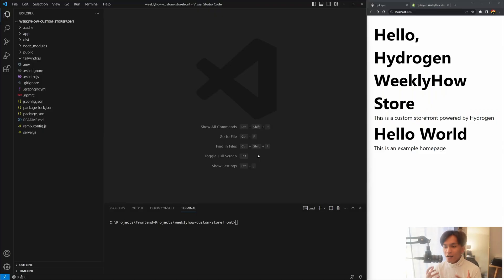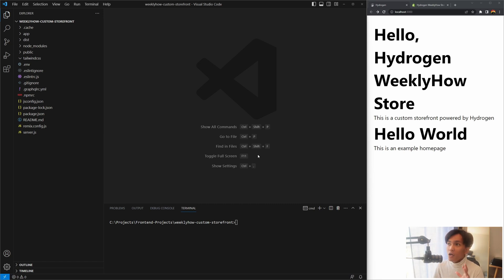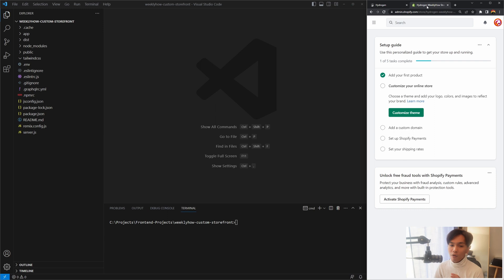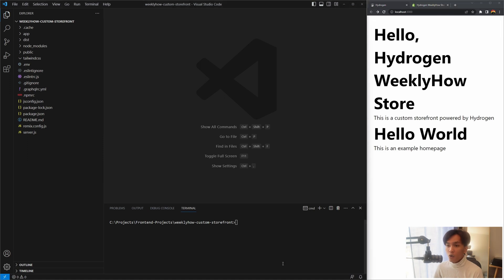What we want to do in this video is learn how to get data from our Shopify online store using Remix. Before we start, we need to open everything we need: VS Code, our browser with localhost 3000, and also our Shopify online store admin page, because we're going to need to set something up in this video.